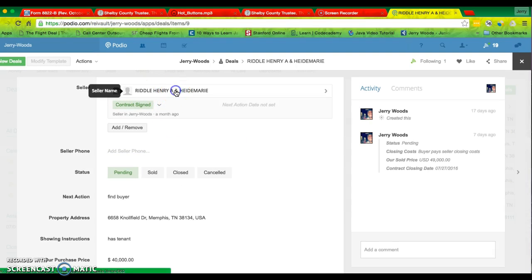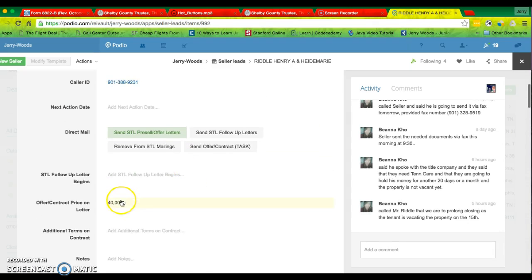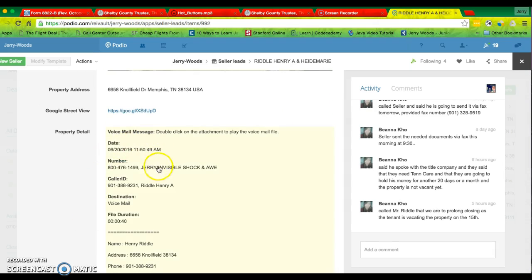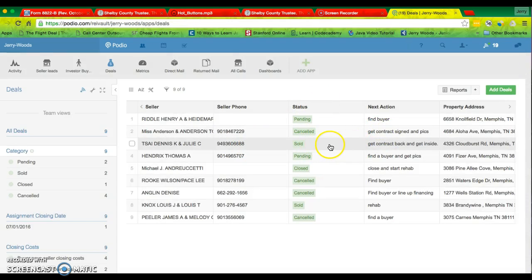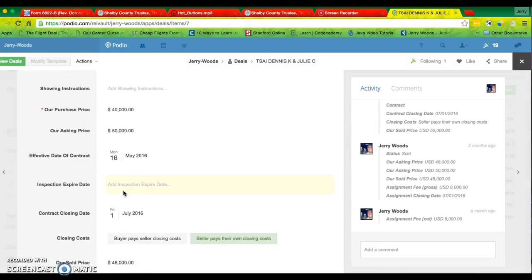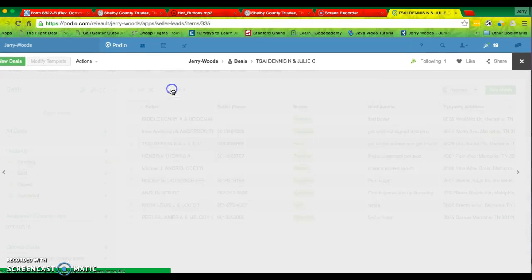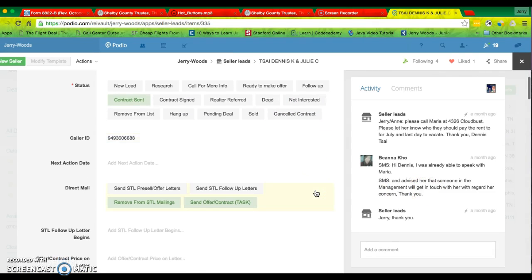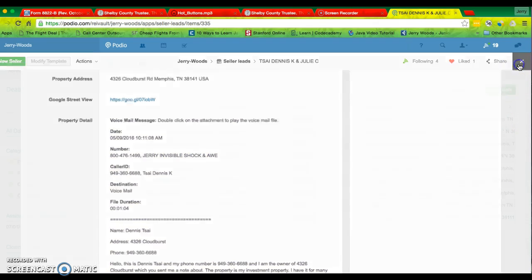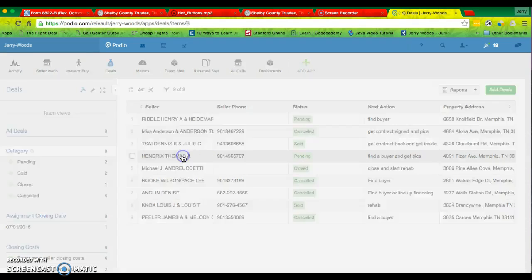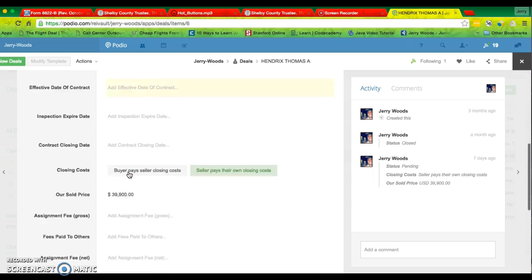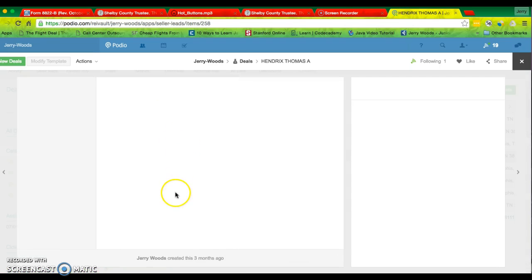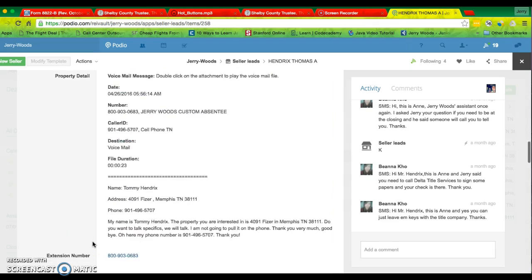Alright, so I would just click the seller. And I would see that it came from Invisible Shark now. So you should probably just be able to do this.